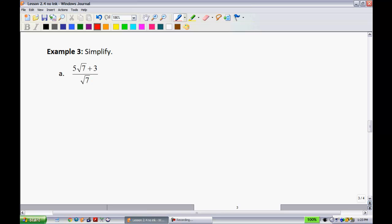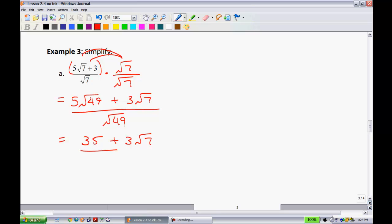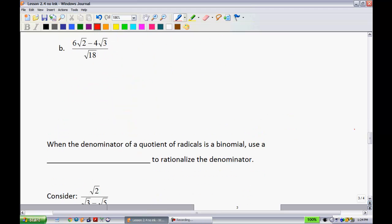Example 3a: rationalizing the denominator. The denominator has root 7, so multiply numerator and denominator by root 7. This gives (5 root 49 + 3 root 7) all over root 49, which simplifies to (35 + 3 root 7) all over 7. Always check whether the result can be simplified further — since 35, 3, and 7 share no common factors, this is the final answer.